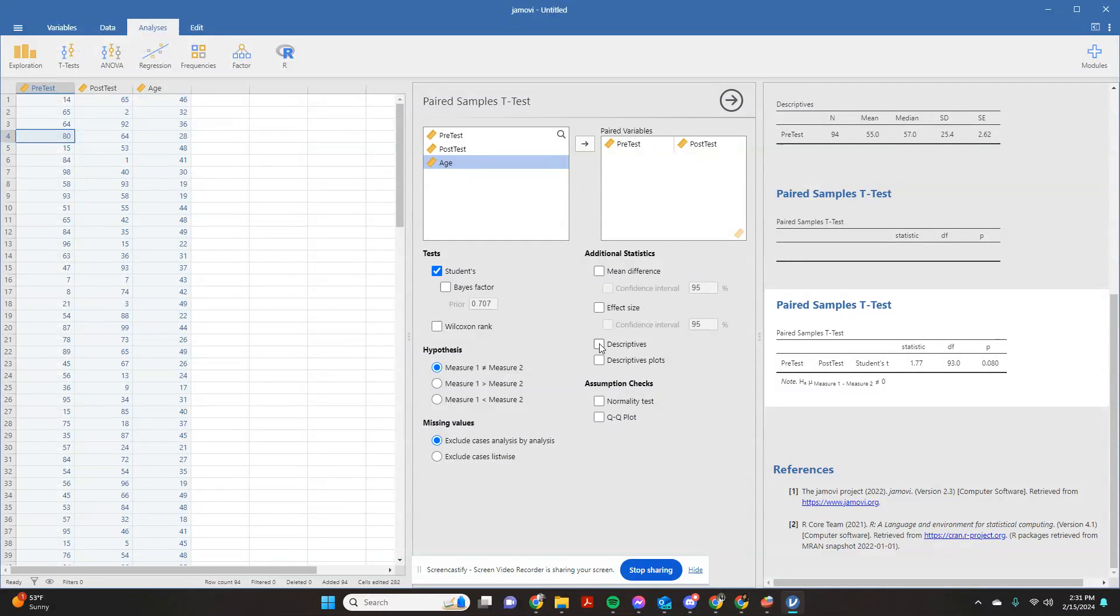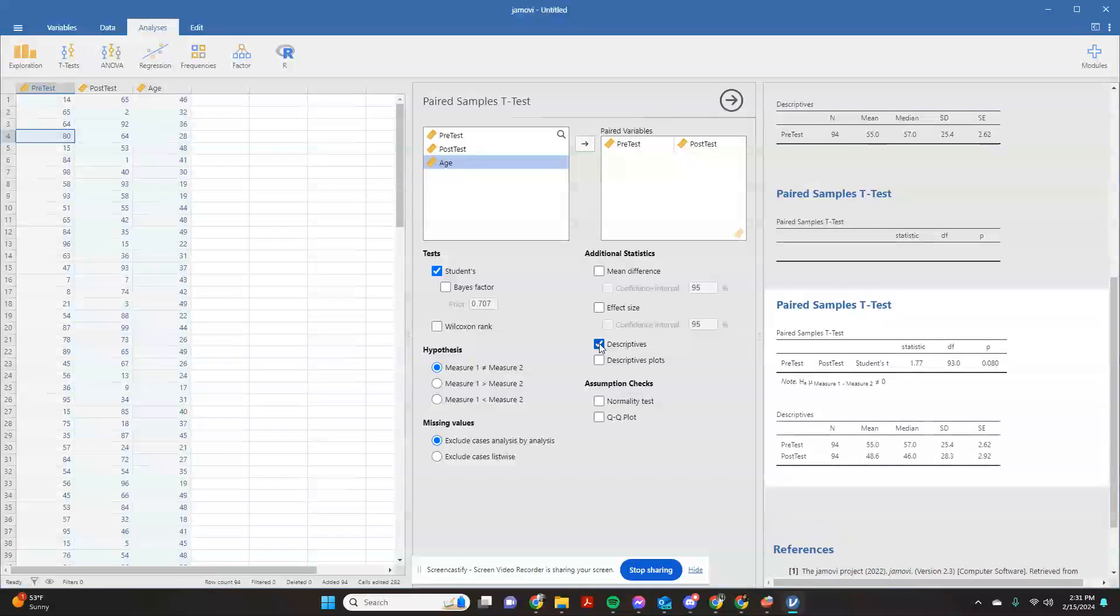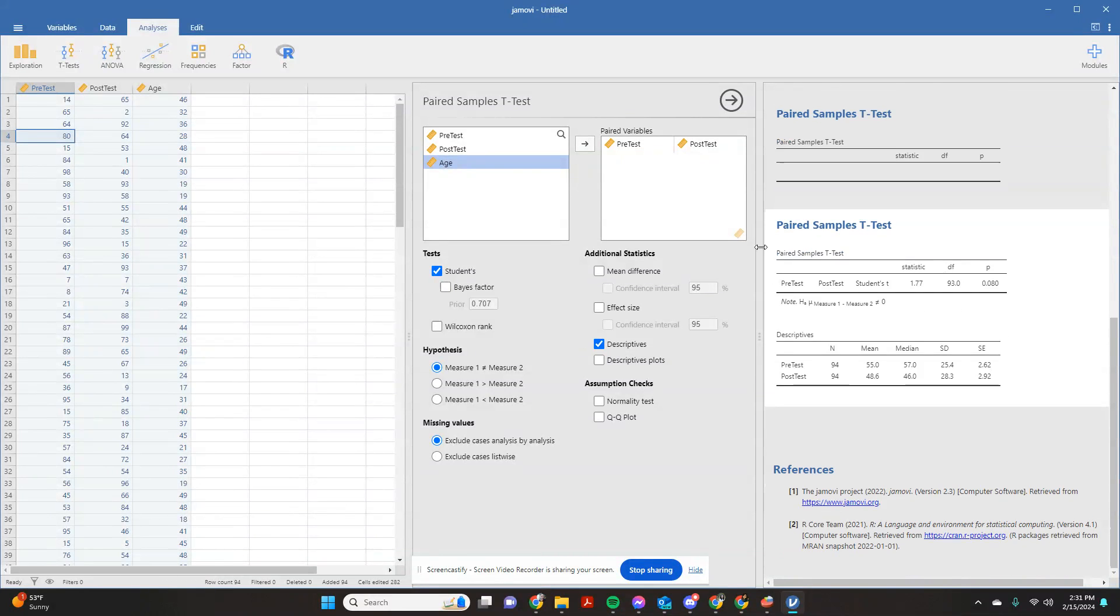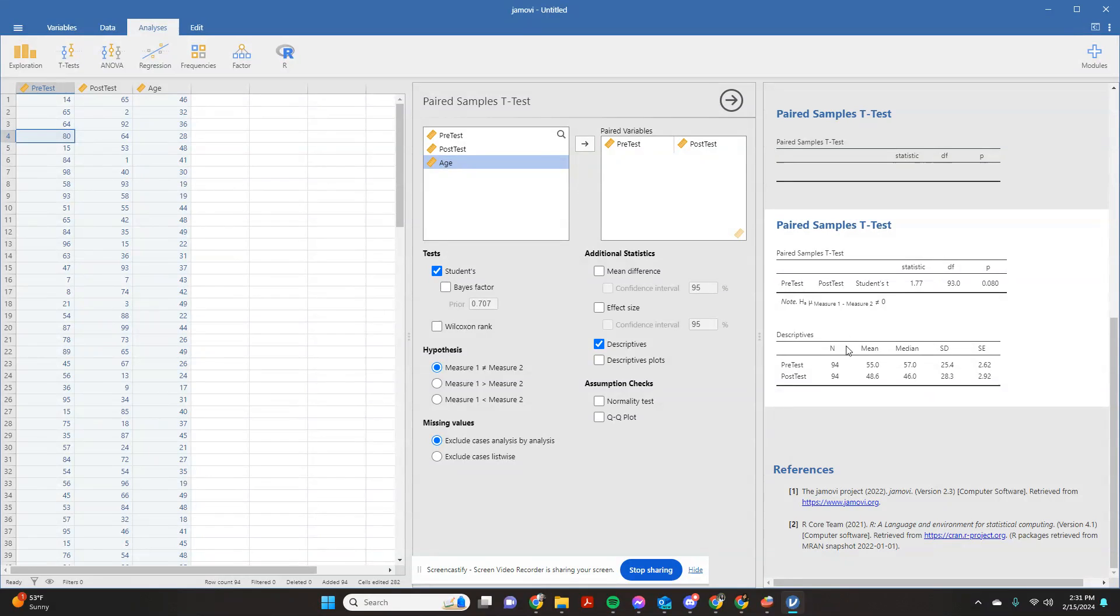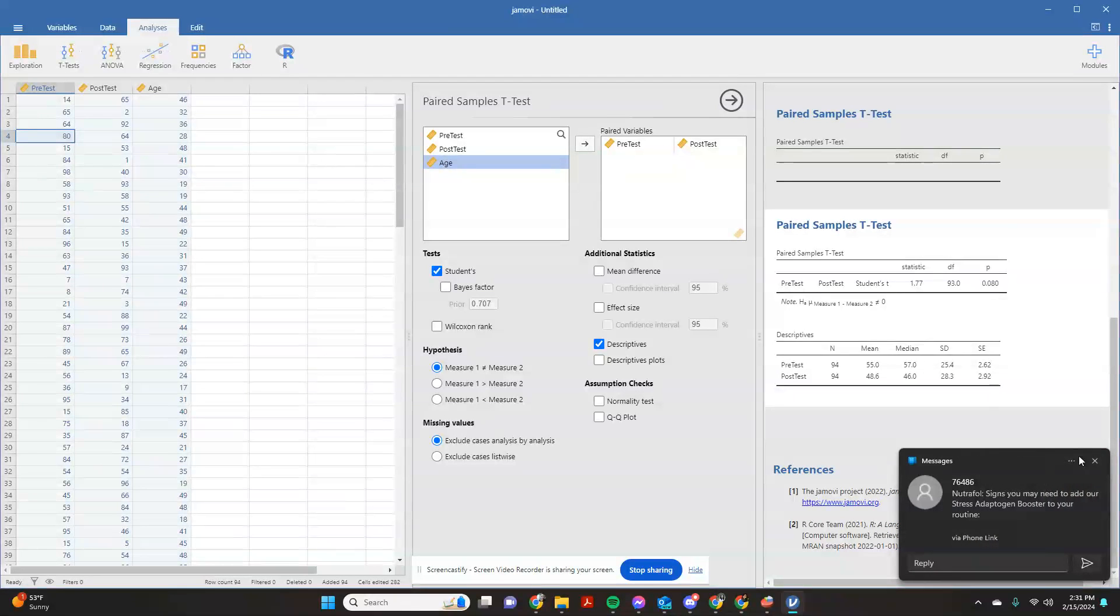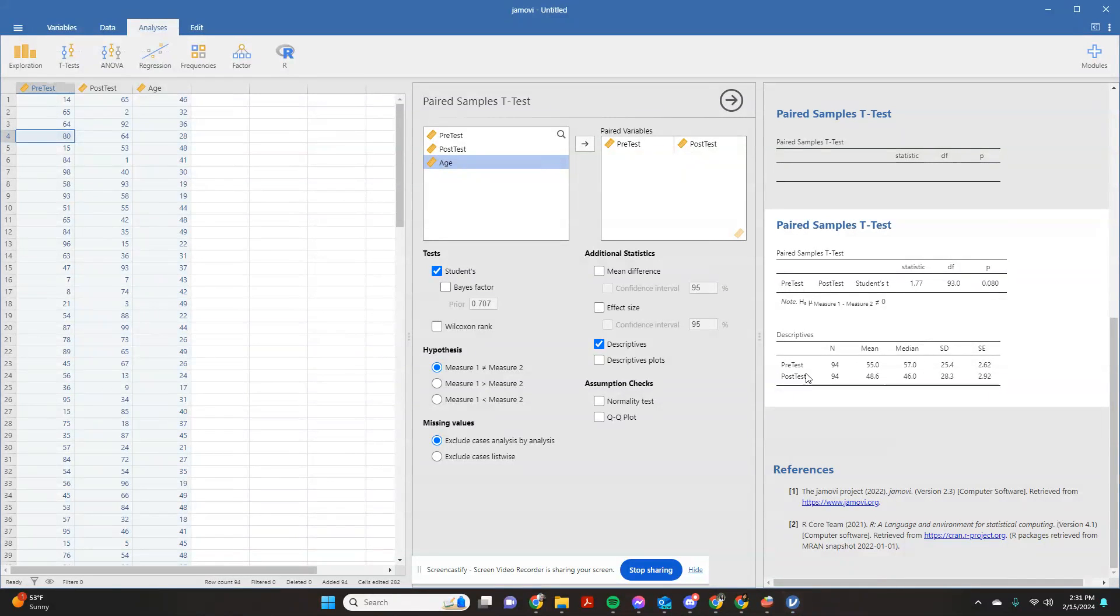I always click the descriptives because, again, I just like seeing descriptives. So now you'll come over here, and what you'll see that it has calculated for you is we can look at our descriptives first. That's the first place that I always check.